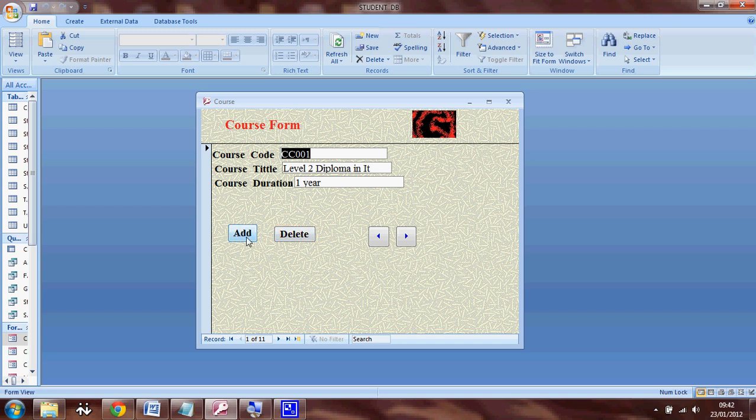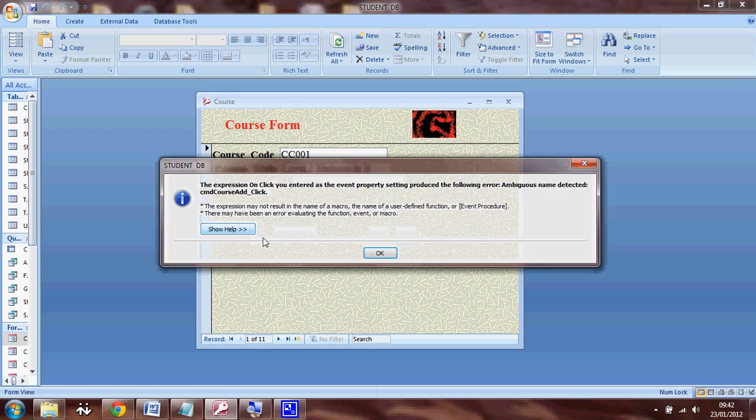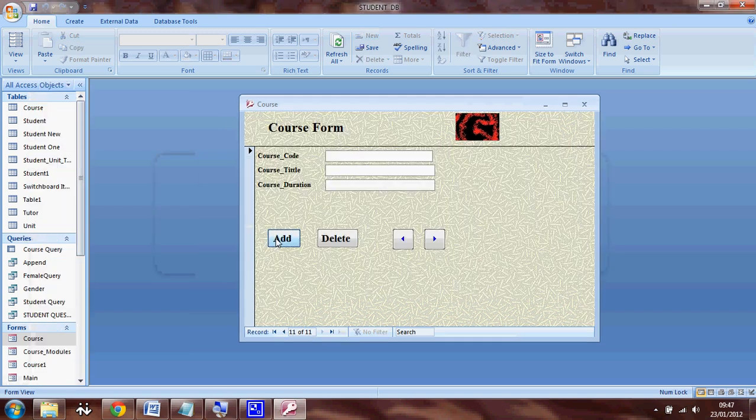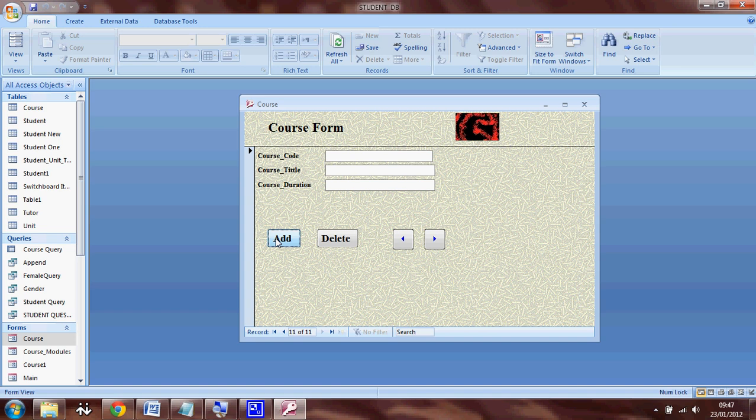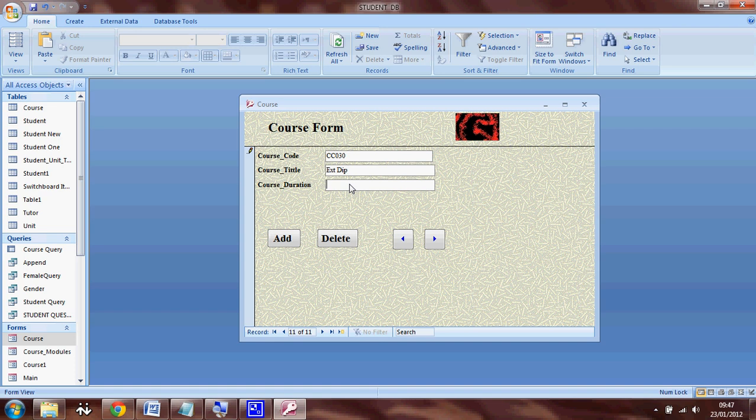So when I click on the add button, see what's going to happen to this field. It enables me to enter the record. So you can simply enter a record. The title is going to be standard diploma and the course duration could be six months.